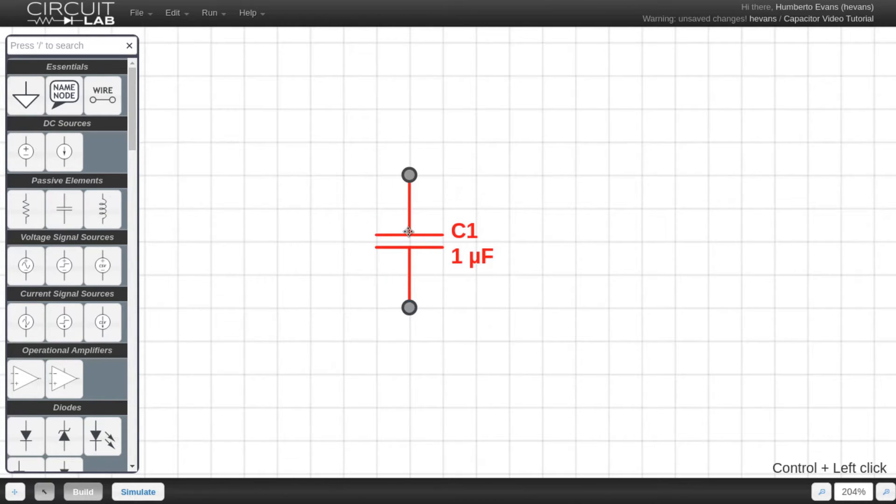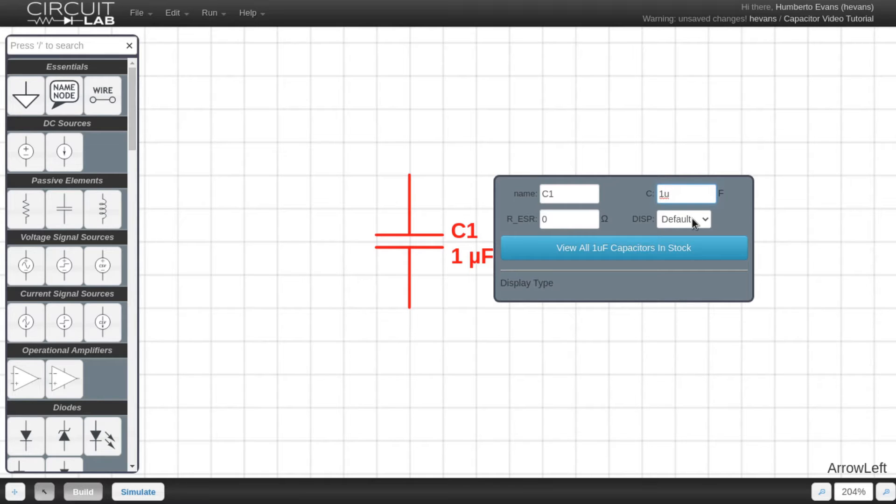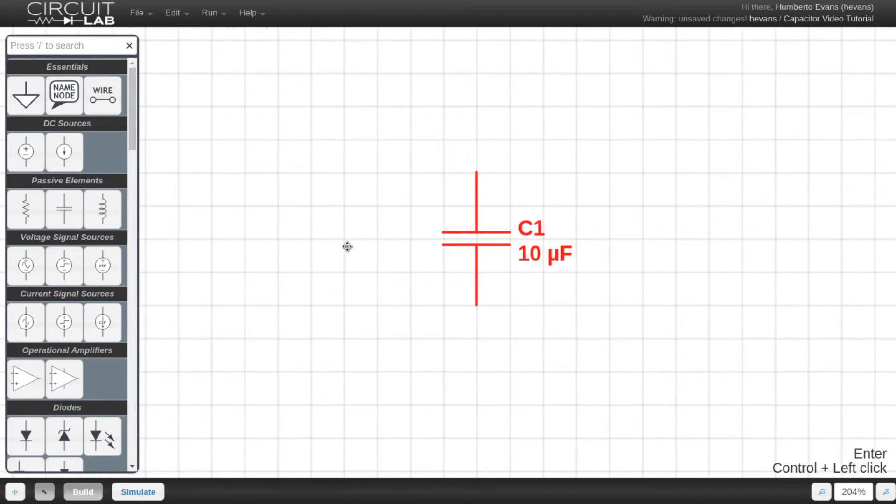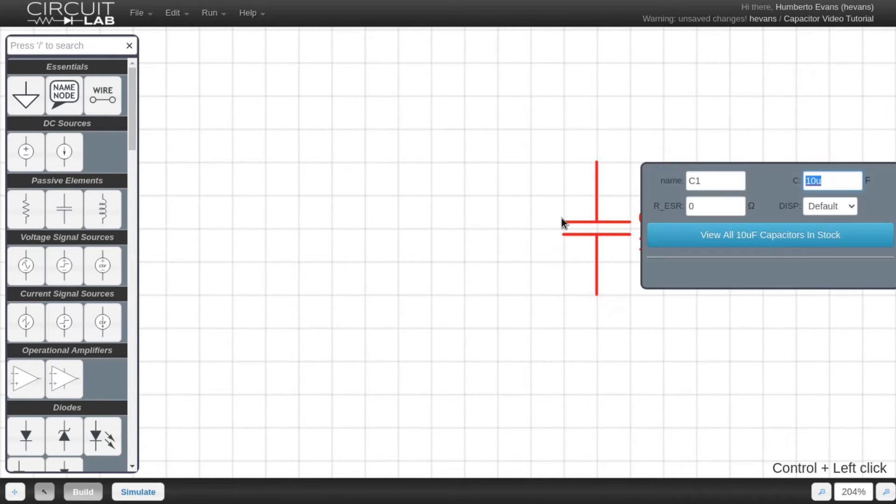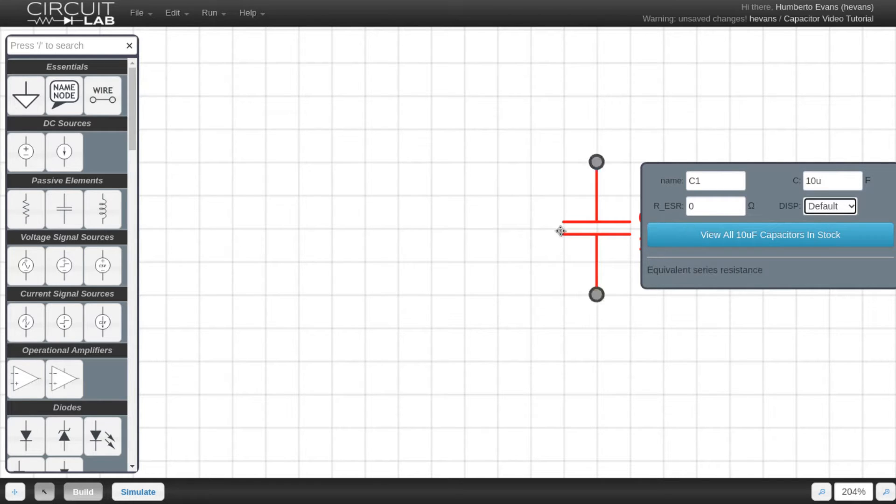Editing the parameters is easy - just double click the component and you can change the name, capacitance, or even the display type. I'm going to just change the capacitance. Note that changing the display type does not change how the component behaves in simulation, it just changes how the part looks on your schematic.